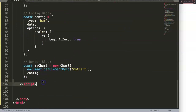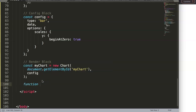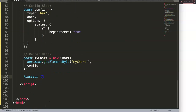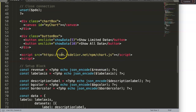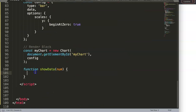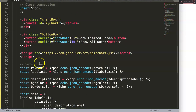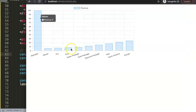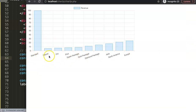Now I'll create the function named 'showData' with a parameter called 'num' — whatever number we pass will be used in the formula. Inside the function we need to slice our two important arrays: the revenue array, which determines the data points, and the label axis array, which determines the label names below the x-axis. In Chart.js the x-axis labels determine how many data points are shown.